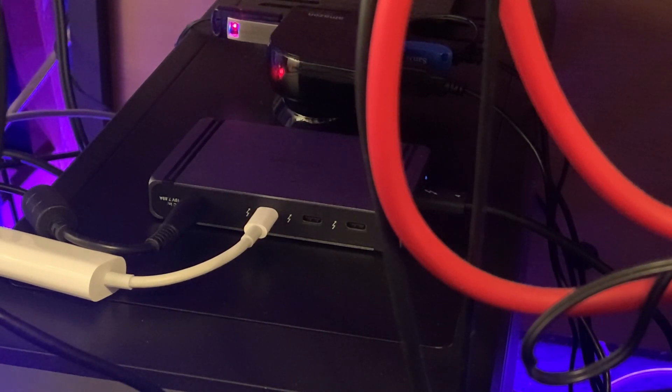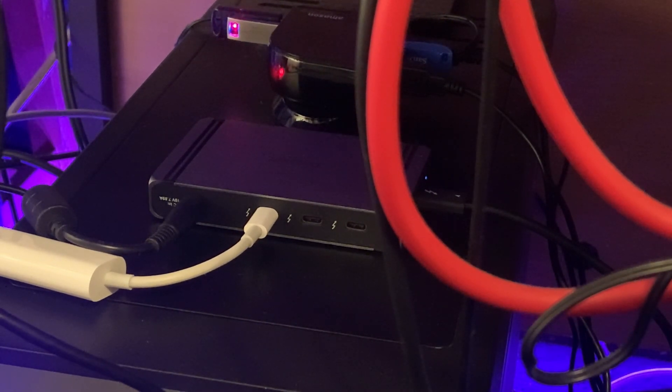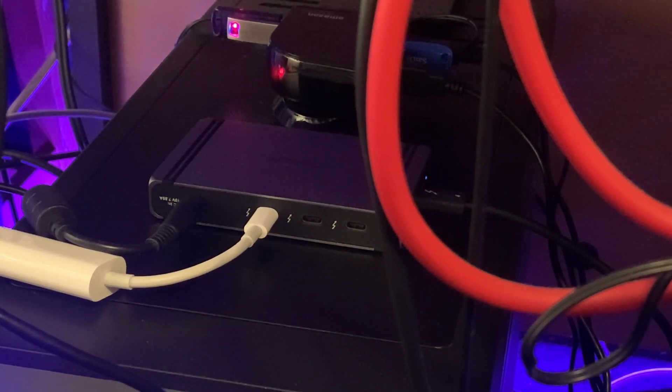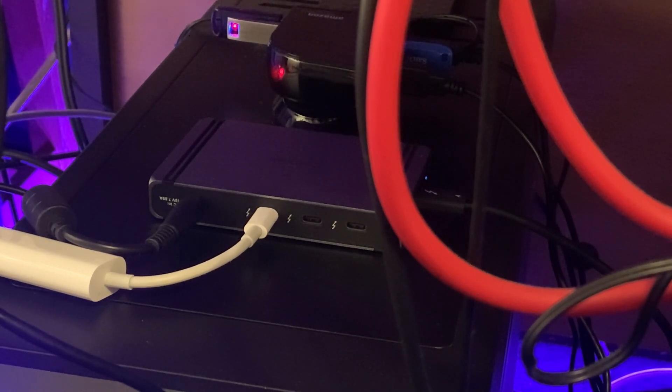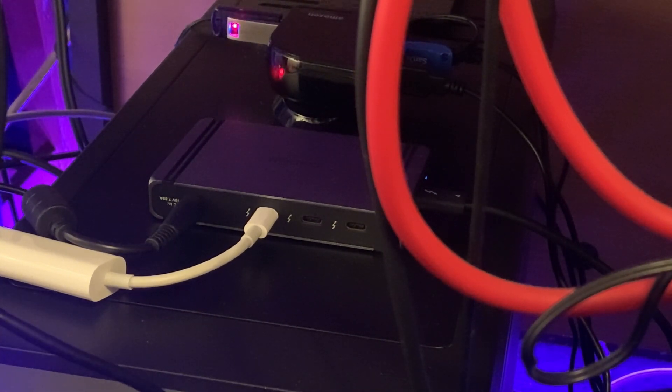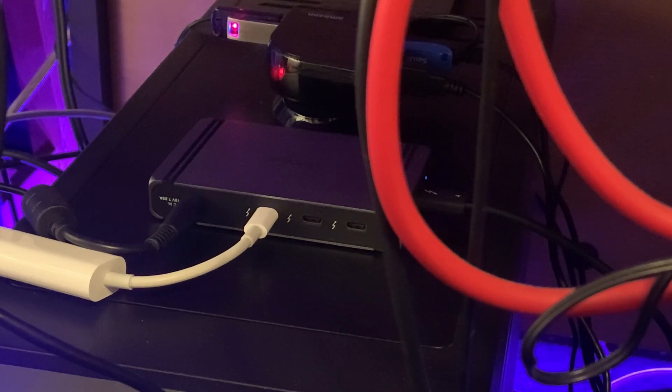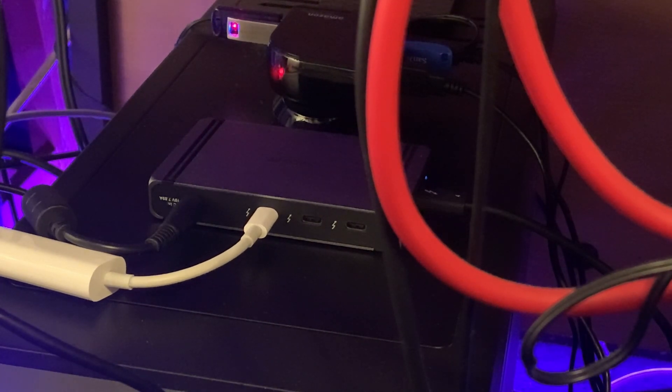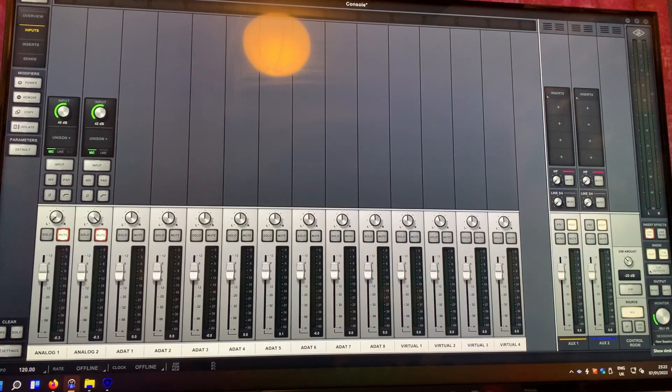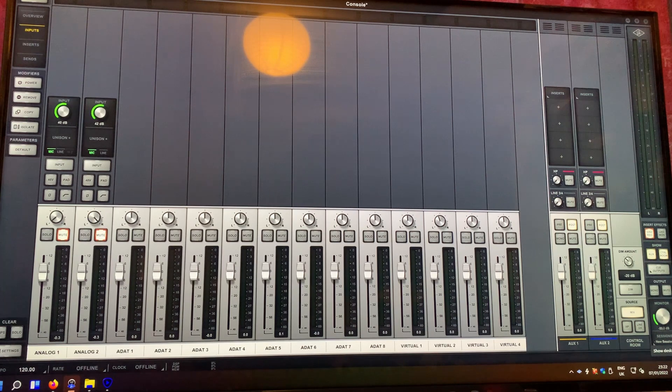I'll just show you here that it's working with the UAD Apollo Twin Mk2, which is a Thunderbolt UAD interface. Currently the UAD Apollo Twin is turned off, so I'll just turn it on here. You'll hear the little clicks and it's connecting.